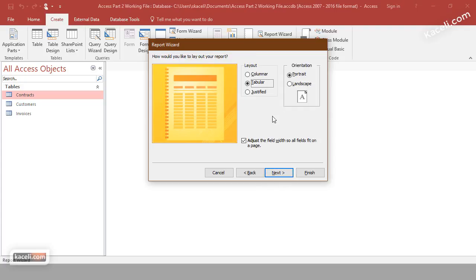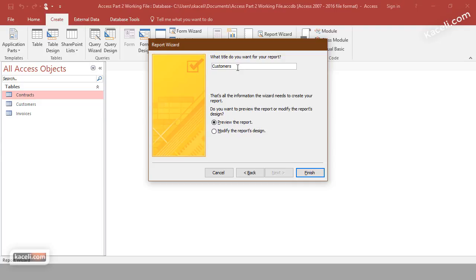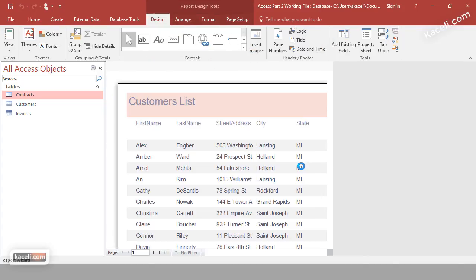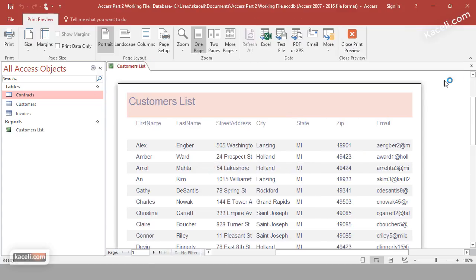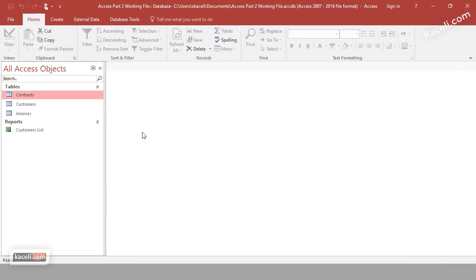Click Next and the report will be created in tabular format. You can also choose whether you want portrait or landscape orientation. If you have a lot of fields, landscape is better, but for this number of fields portrait is fine. Give it a name — we'll call it 'Customer List' — then click Finish and a preview is created.